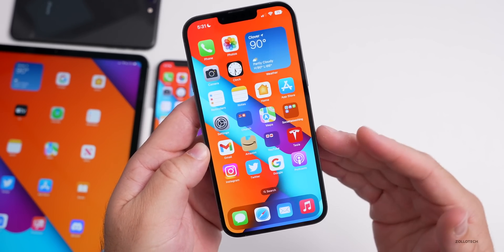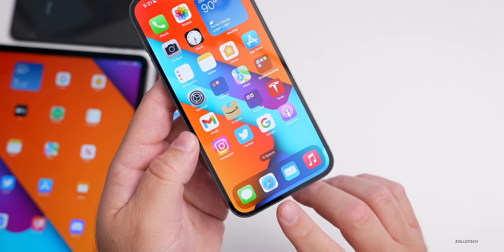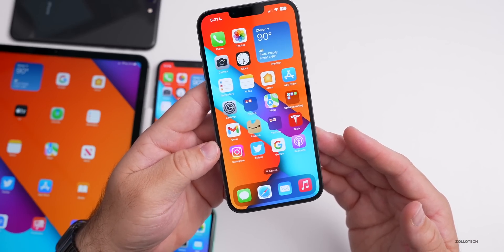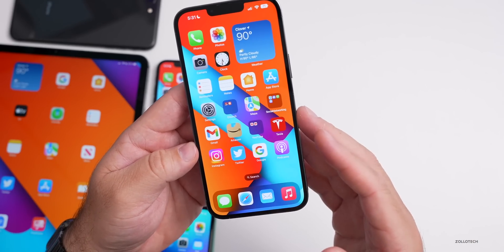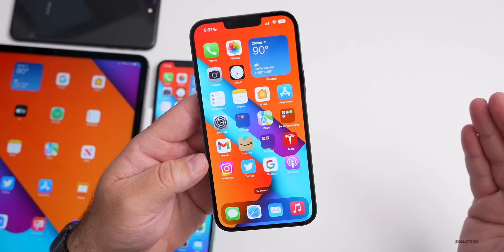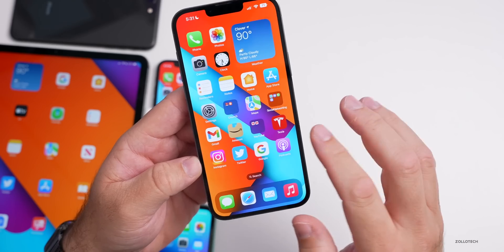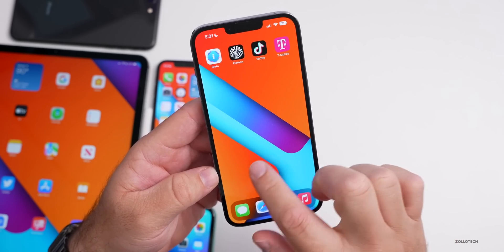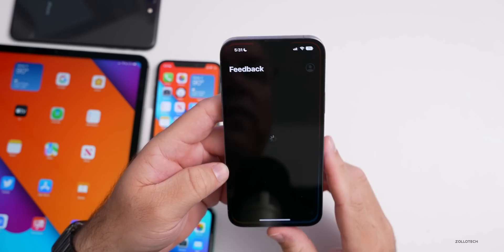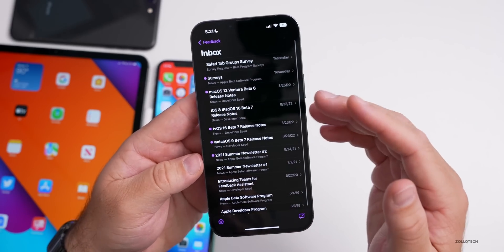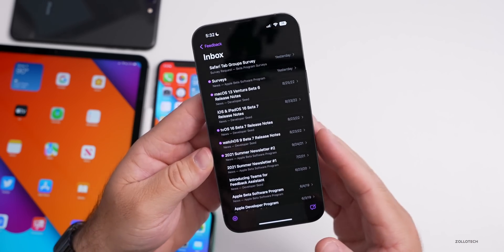People keep asking whether iOS 16 beta 8 fixes the security flaw that Apple patched for the kernel and WebKit of Safari with iOS 15.6.1. We don't know yet — Apple has not confirmed it either way. Since this beta came out afterward, I would expect it to be included, but if not, it will definitely be there with the final release. Apple still hasn't updated the notes in the Feedback app — it still shows beta 7 notes for some reason.